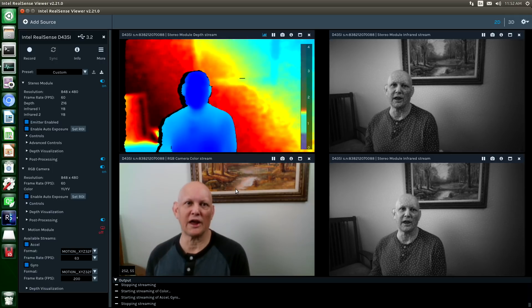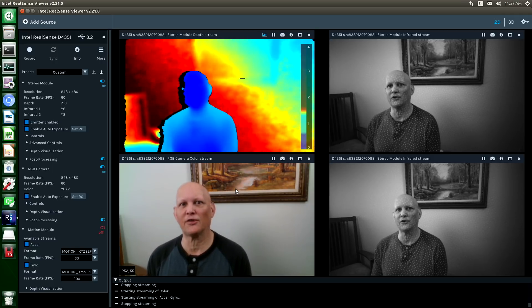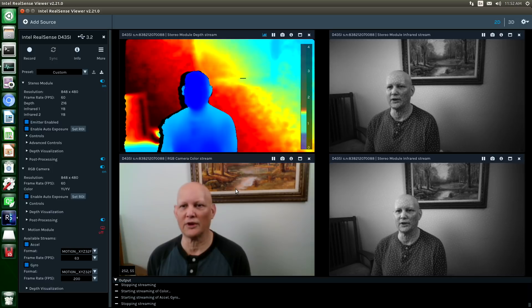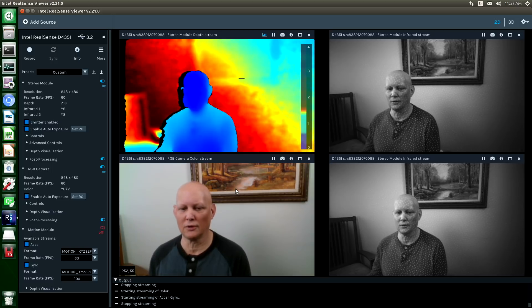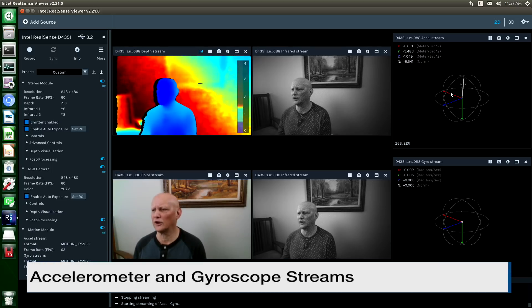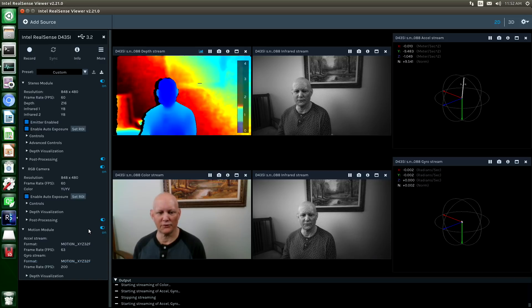And because we're looking at a RealSense D435i, there's also a motion module, an IMU. Let's take a look at that. There's an accelerometer stream and a gyroscope stream. Let's close that.